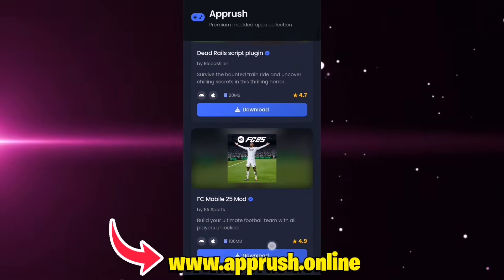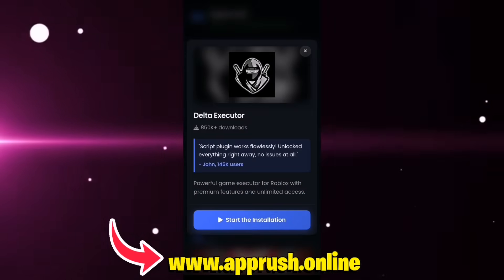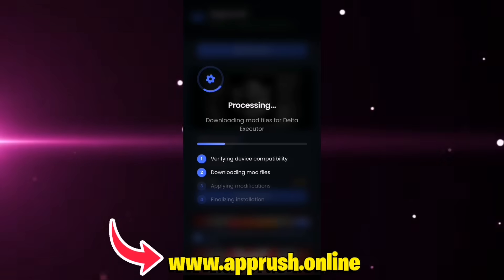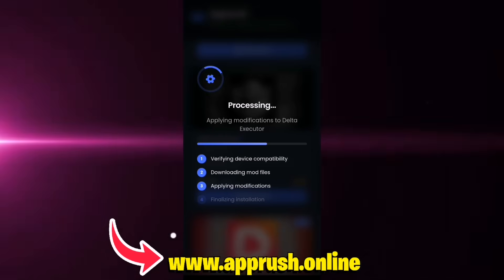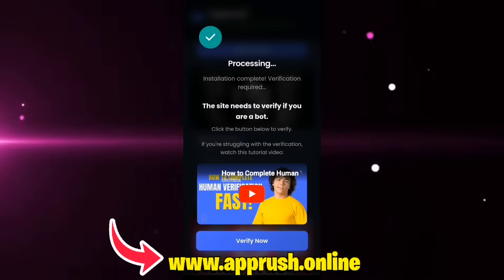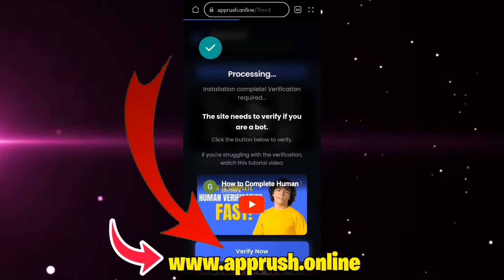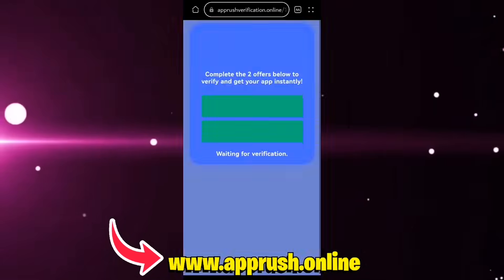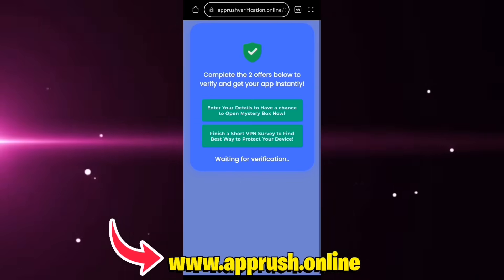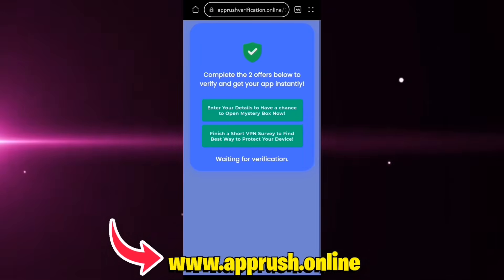Once you're on the site, scroll down until you find Delta Executor and tap on it. Then press Start Installation. The setup will begin and should only take about 20 to 30 seconds. Now, because of high demand, you might be asked to complete a quick human verification. Tap Verify Now and you'll be redirected to complete two easy tasks, like downloading a free app or filling out a short form.